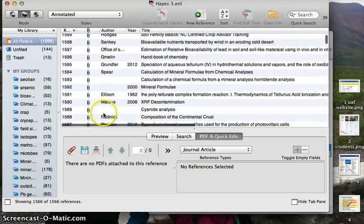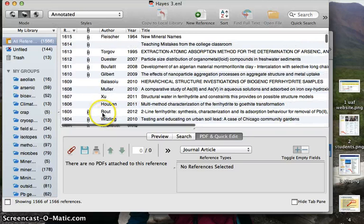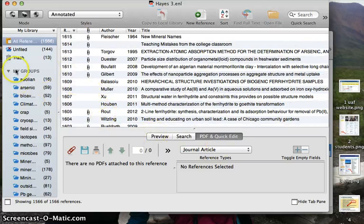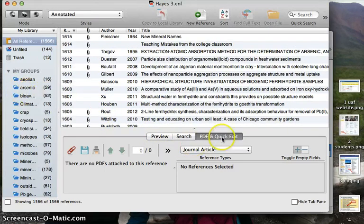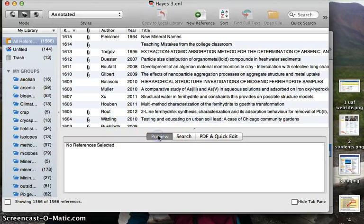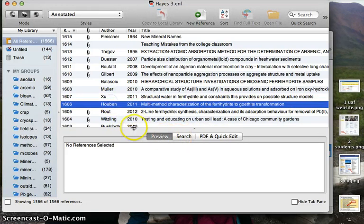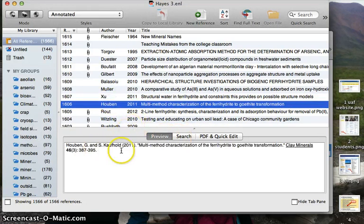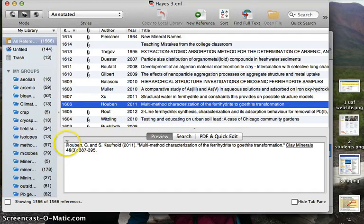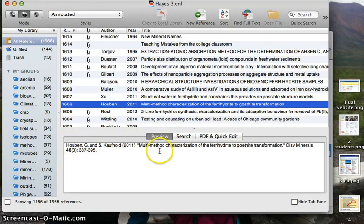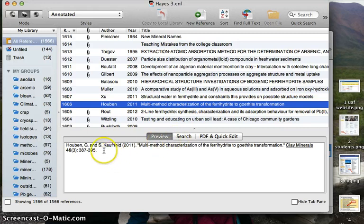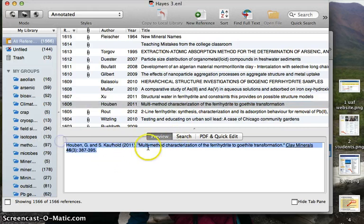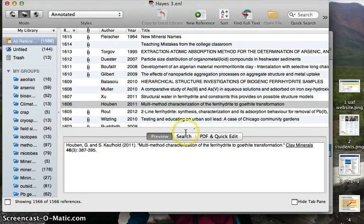Another thing that you can do is you can create smart groups, which is interesting. You can also preview your reference. Say we want to look at this one. You can just click on this preview and it will show you how you have it set up, and you can copy and paste out of here if you just wanted to get the bibliographic information for that.